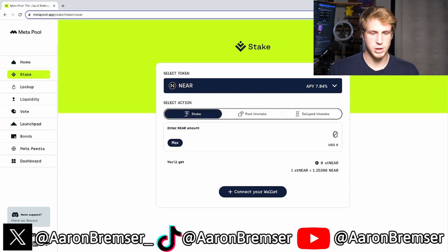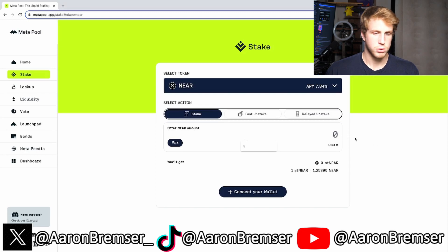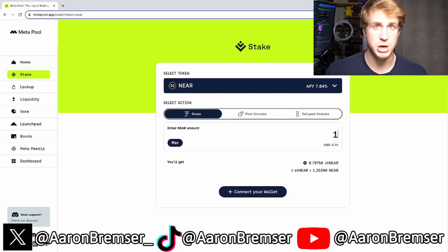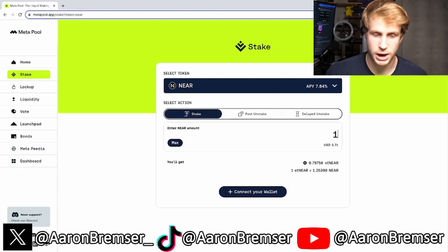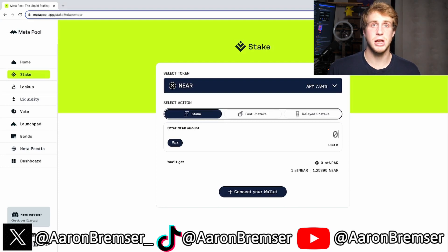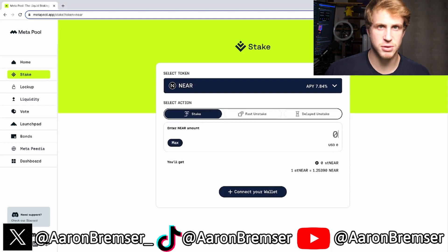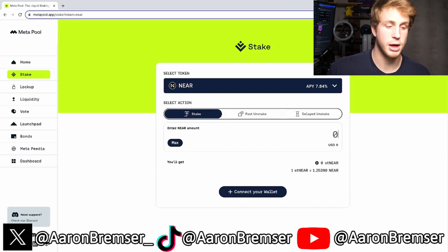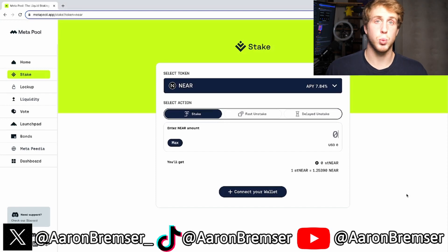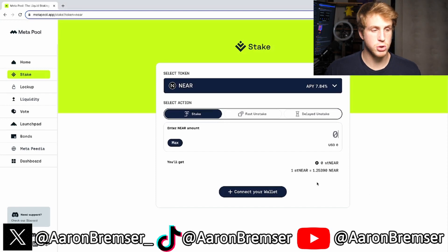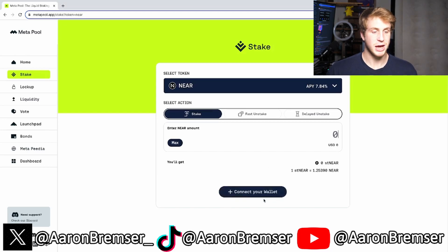From here it says 'Enter NEAR amount,' so you enter the amount of NEAR — you could do five or one depending on how much NEAR you have in your wallet. In order to get NEAR, you go to Coinbase or whatever exchange, like Binance, buy some NEAR and send it to your wallet.